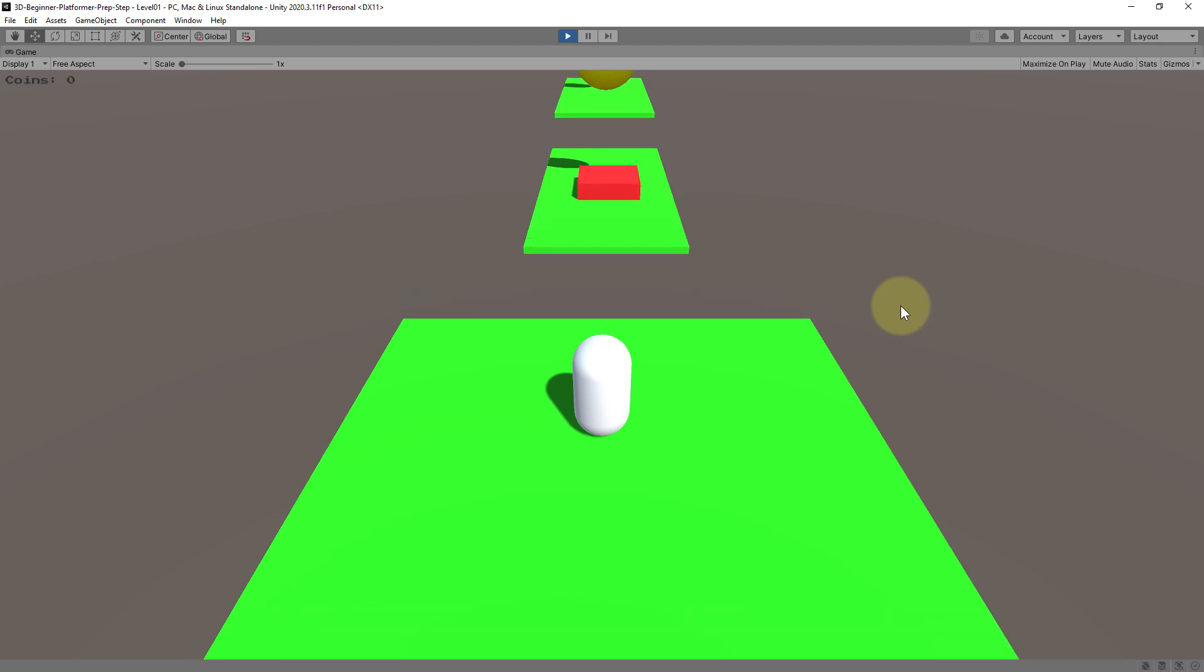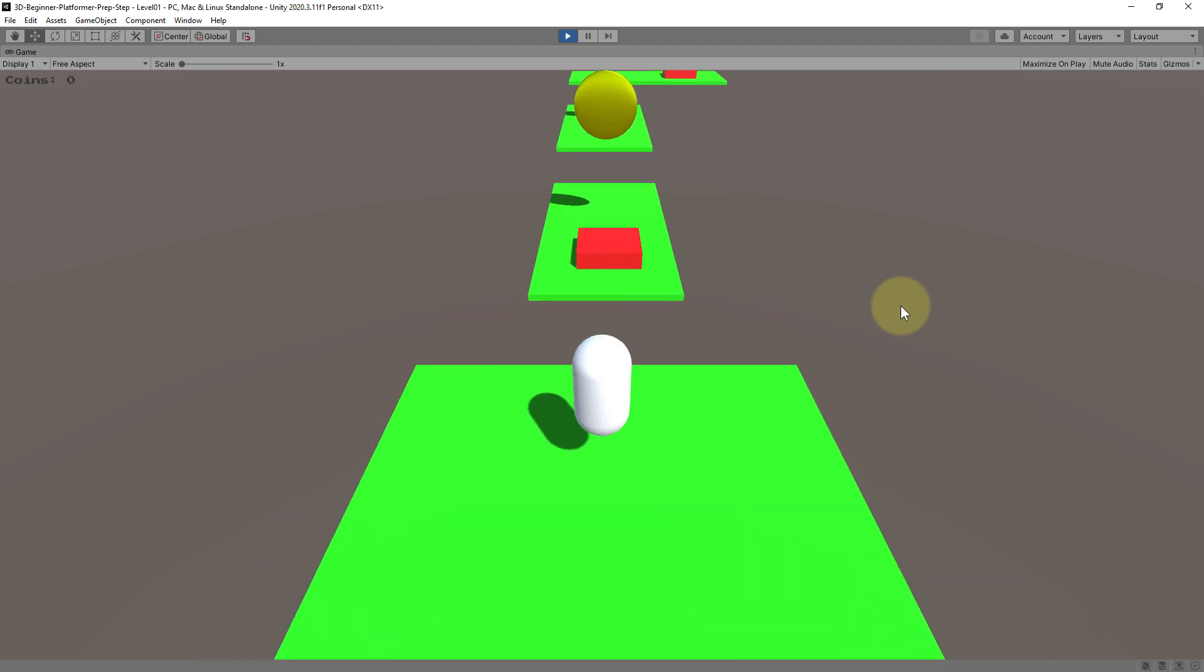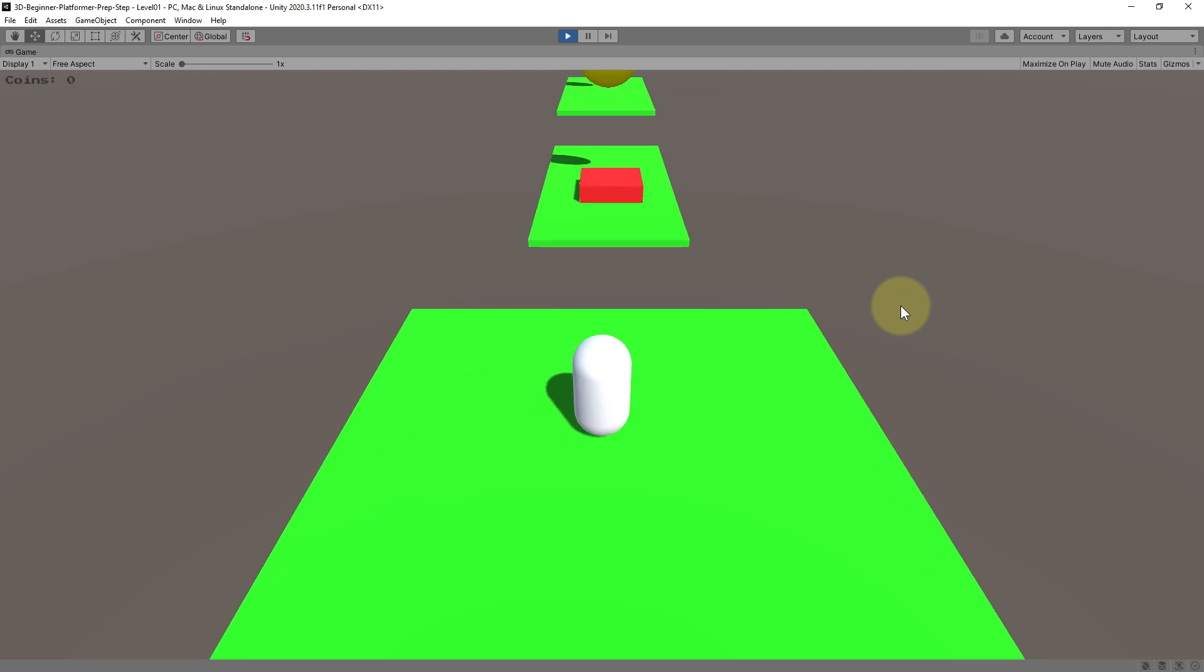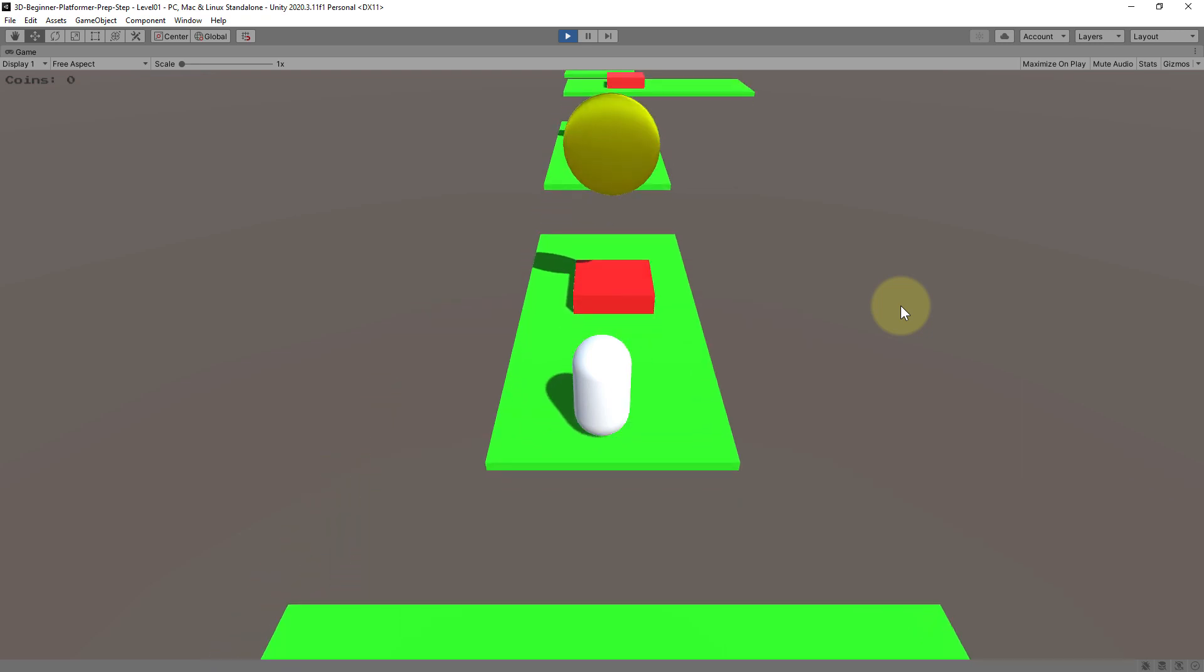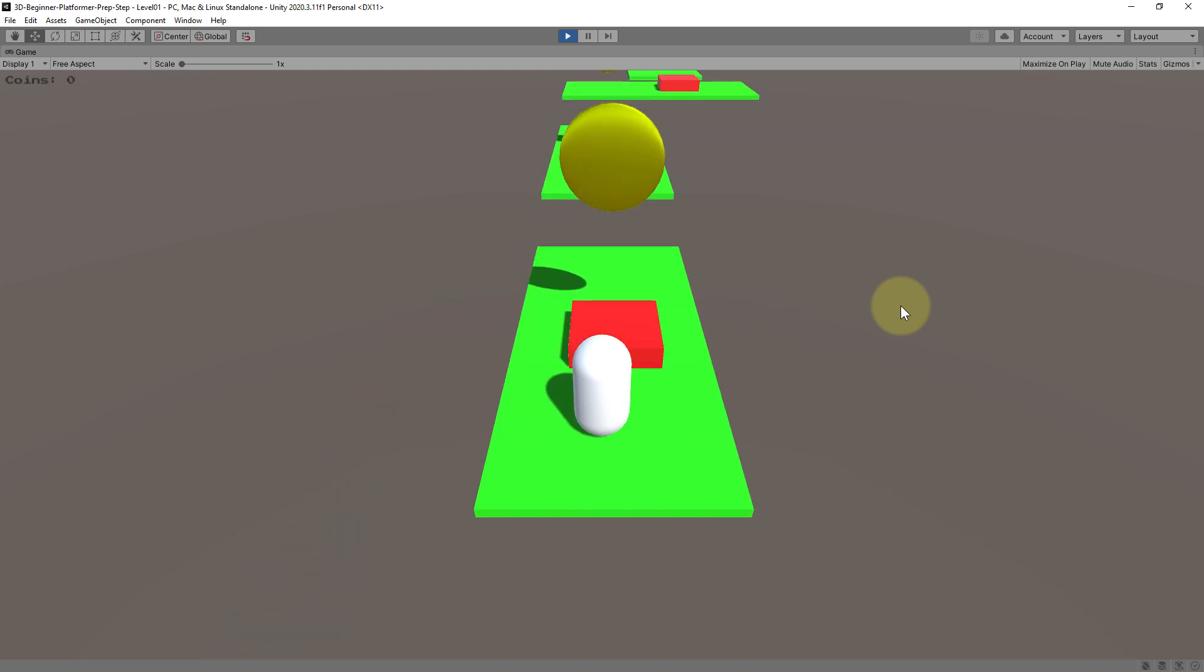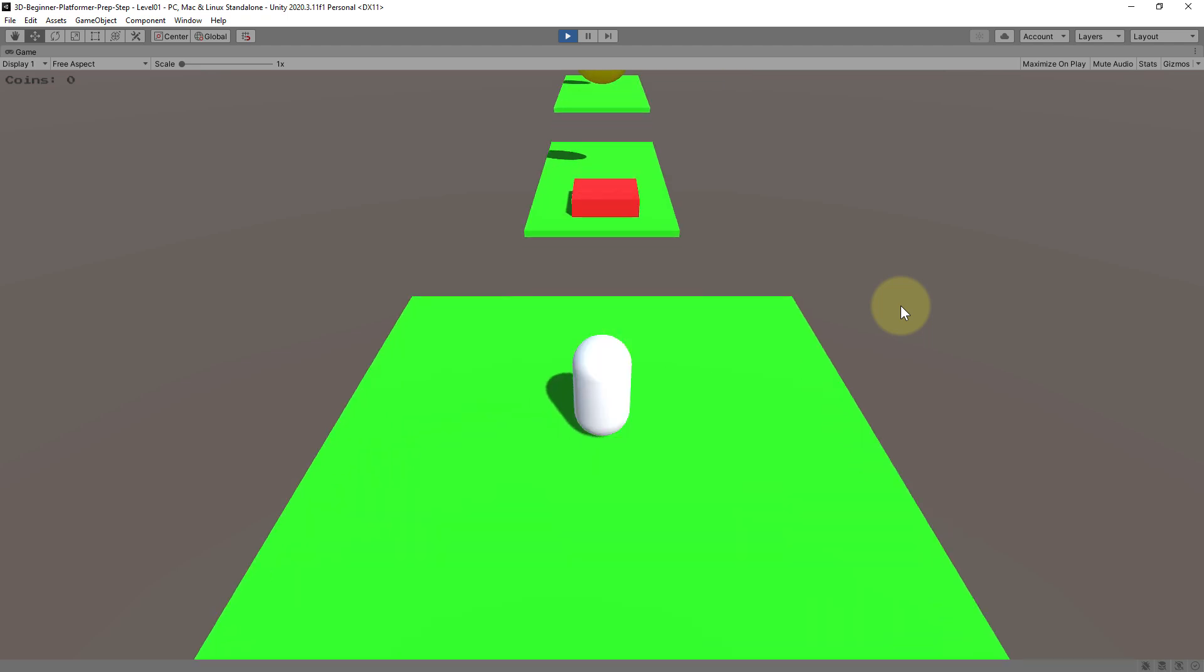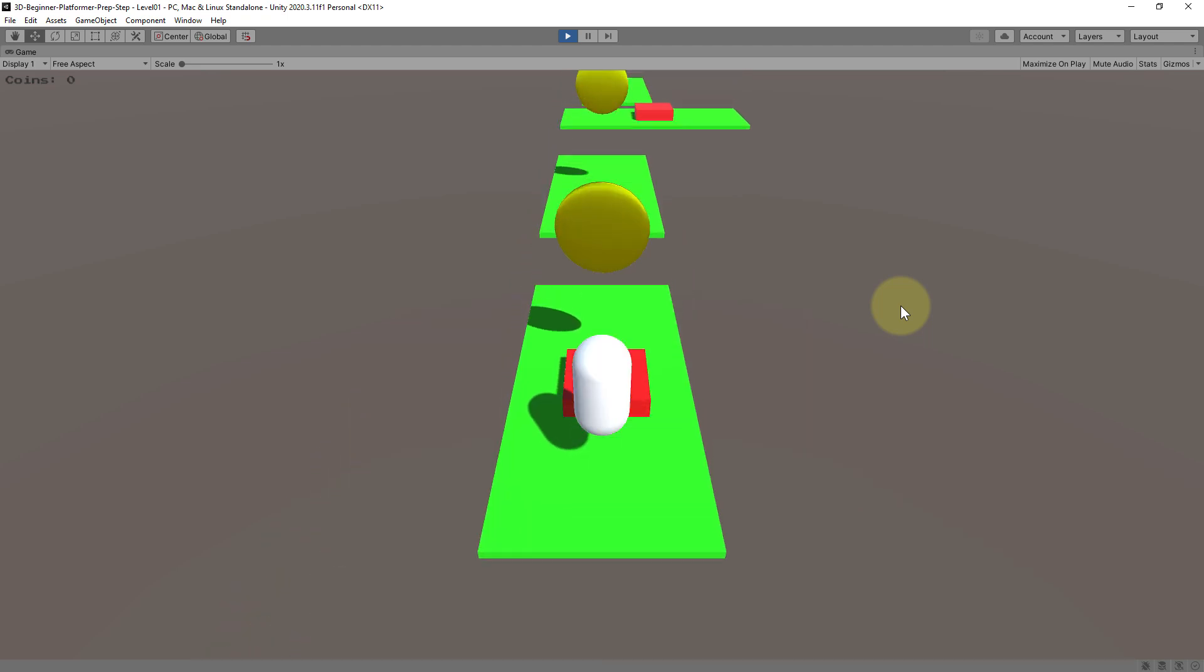So our game has background music and we have sound effects for example when we jump and these red cubes here are enemies. So when we touch an enemy from the side like in Super Mario we die and then we respawn a moment later.